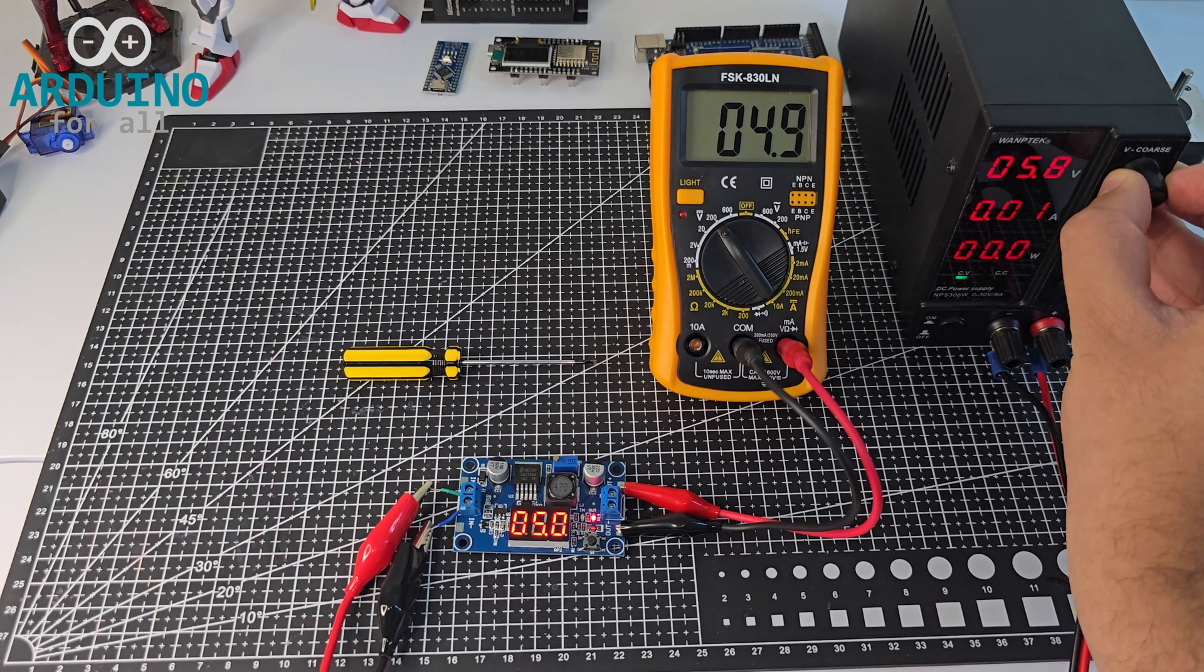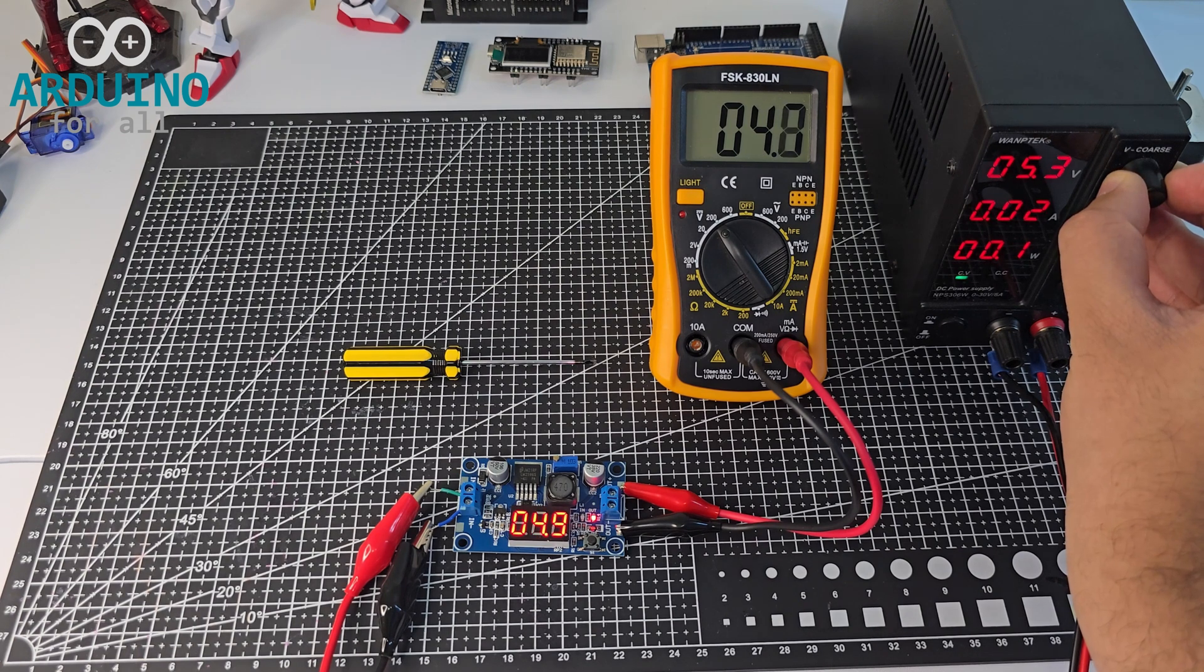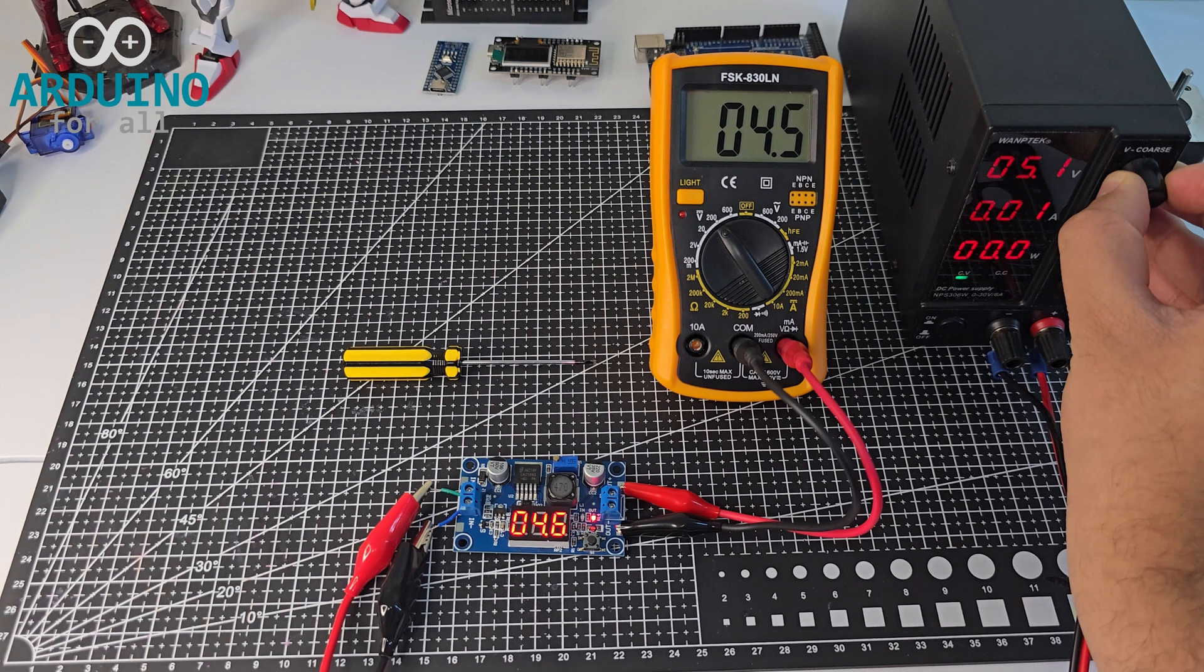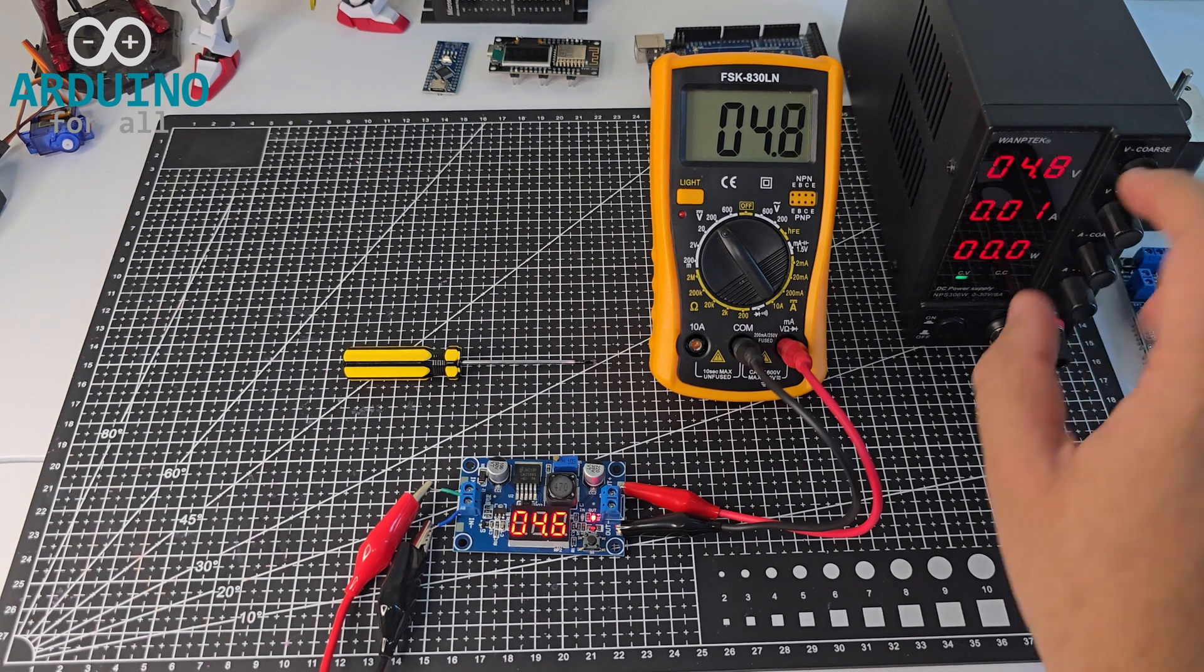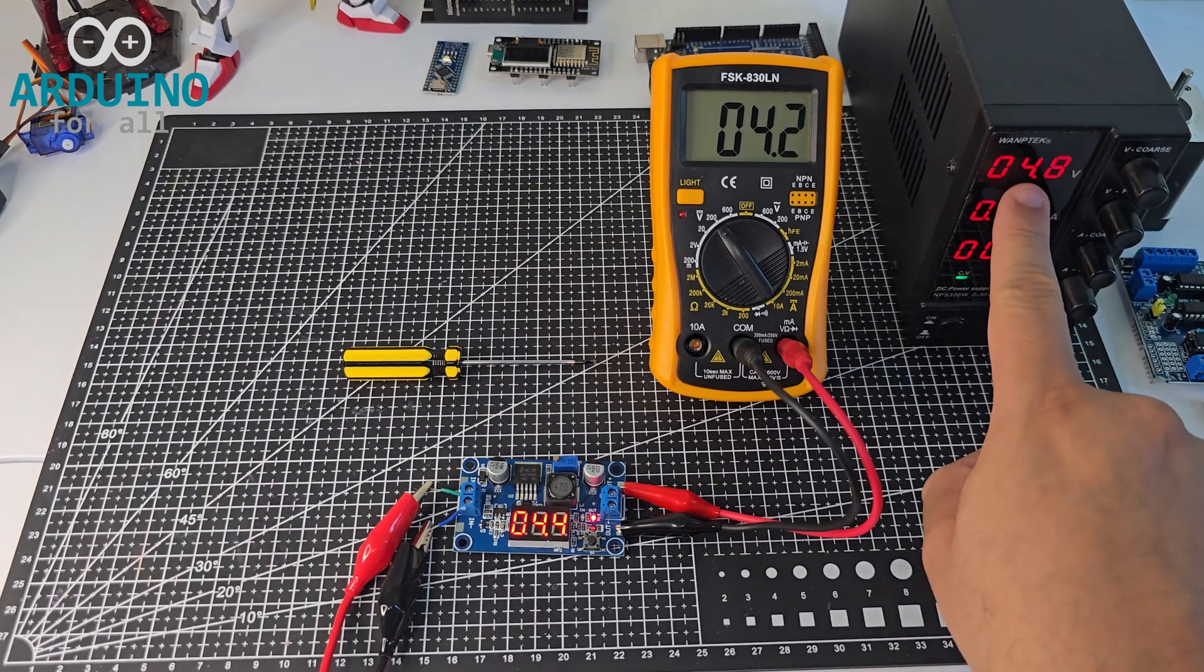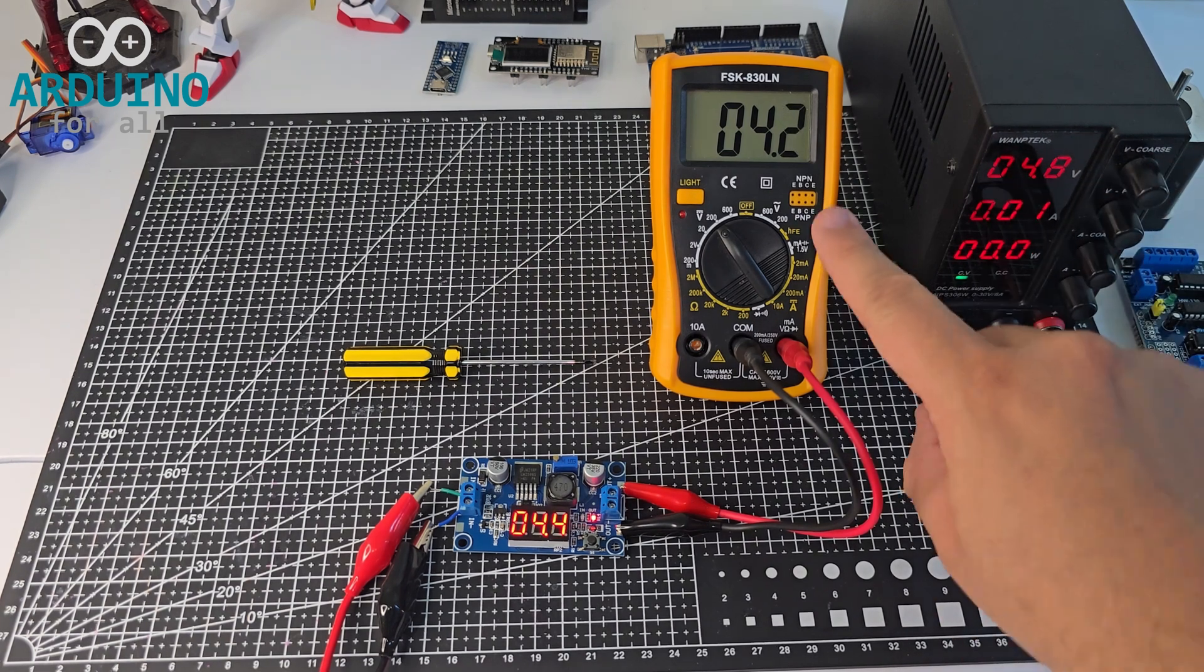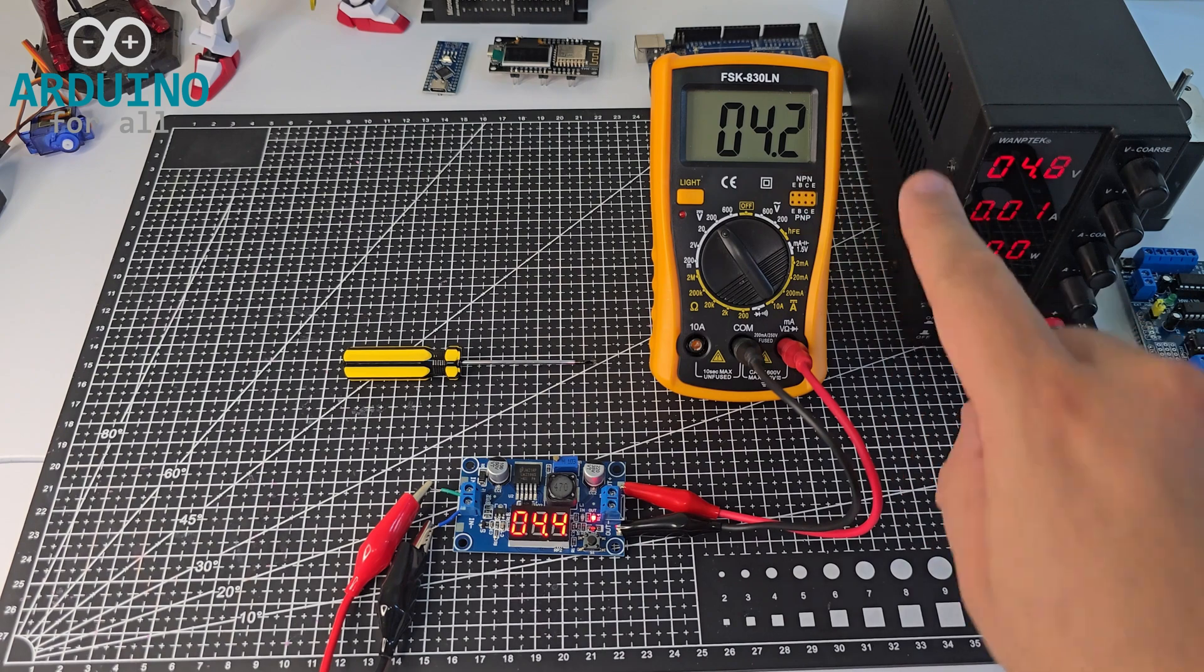When the input drops to around 4.8 volts, the output is no longer regulated because the input is lower than the set output voltage.